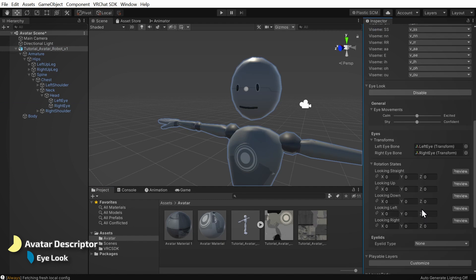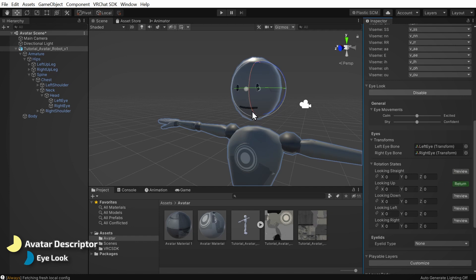Next, we'll set up the rotation states on the eyes so VRChat knows how to point the bones. For looking straight, I'll click the preview button and confirm that it looks okay. Next, I'll click the preview button for looking up. Now, I'll grab the rotation gizmo and rotate the eyes until they're looking up. Different styles of avatars might need different amounts of rotation, so just do what looks right to you.